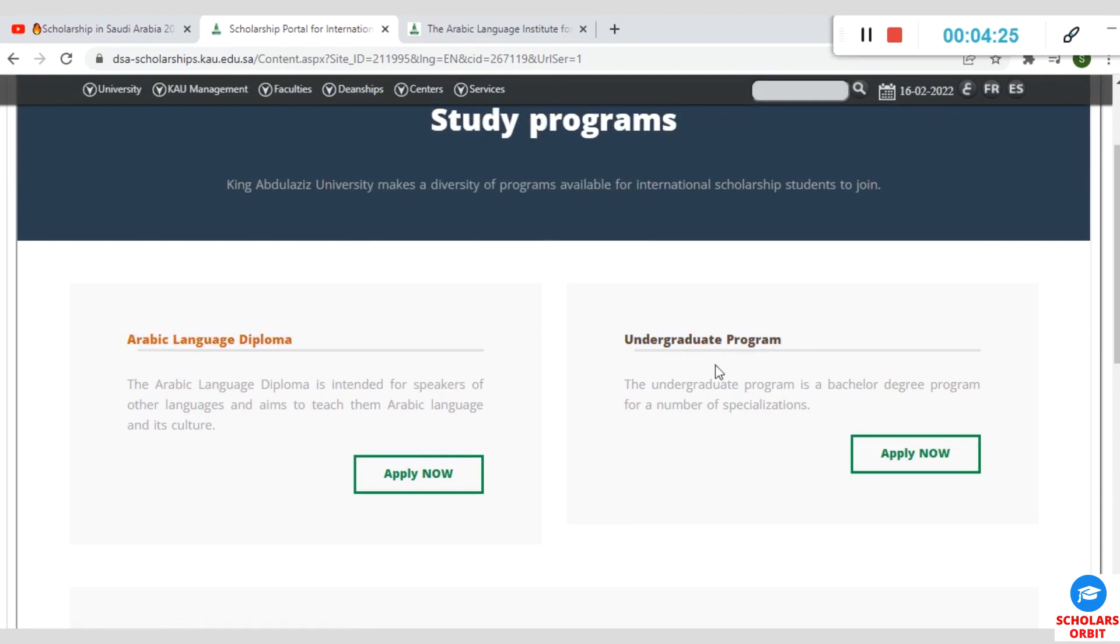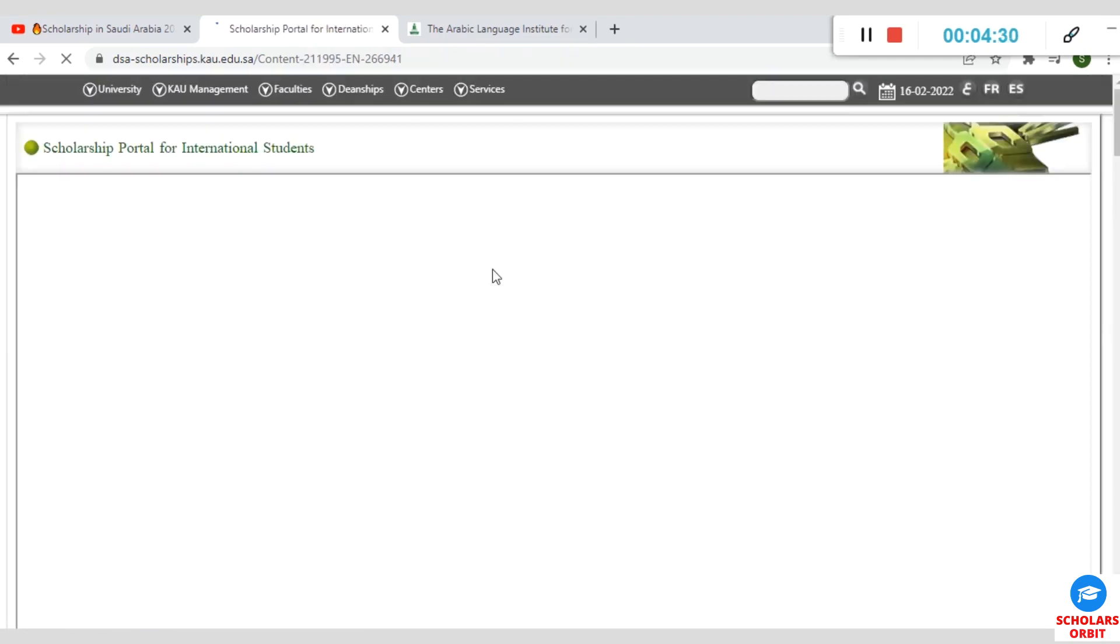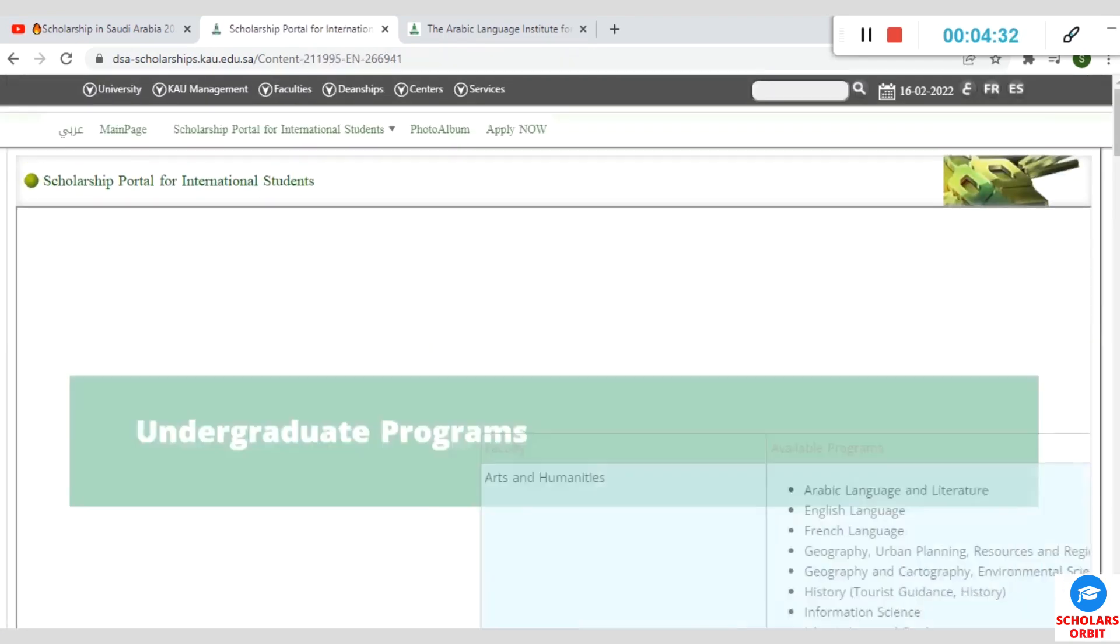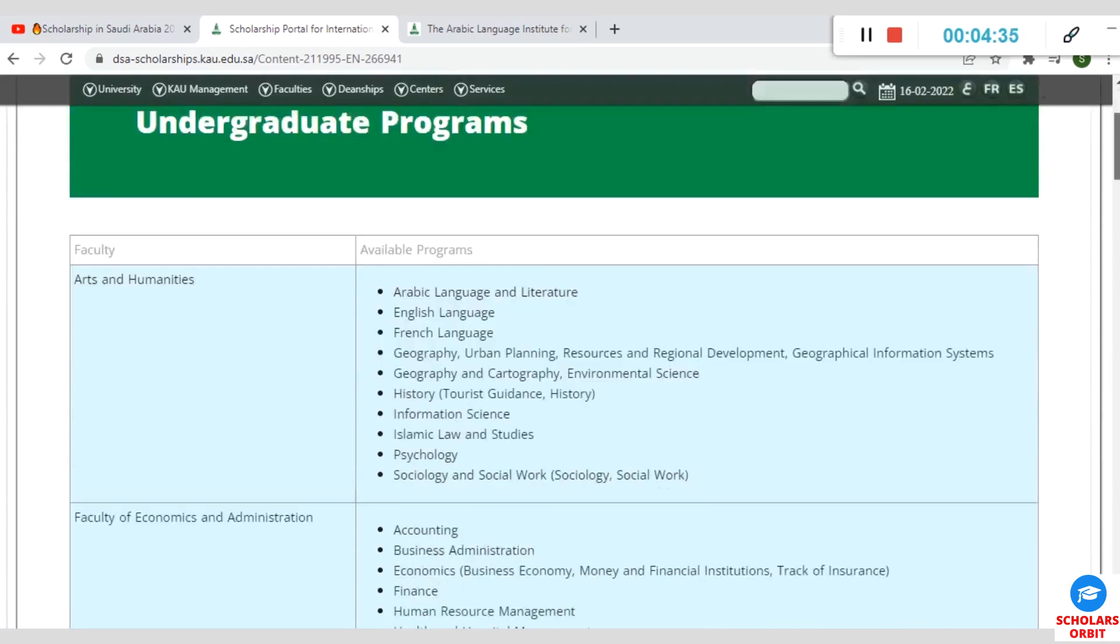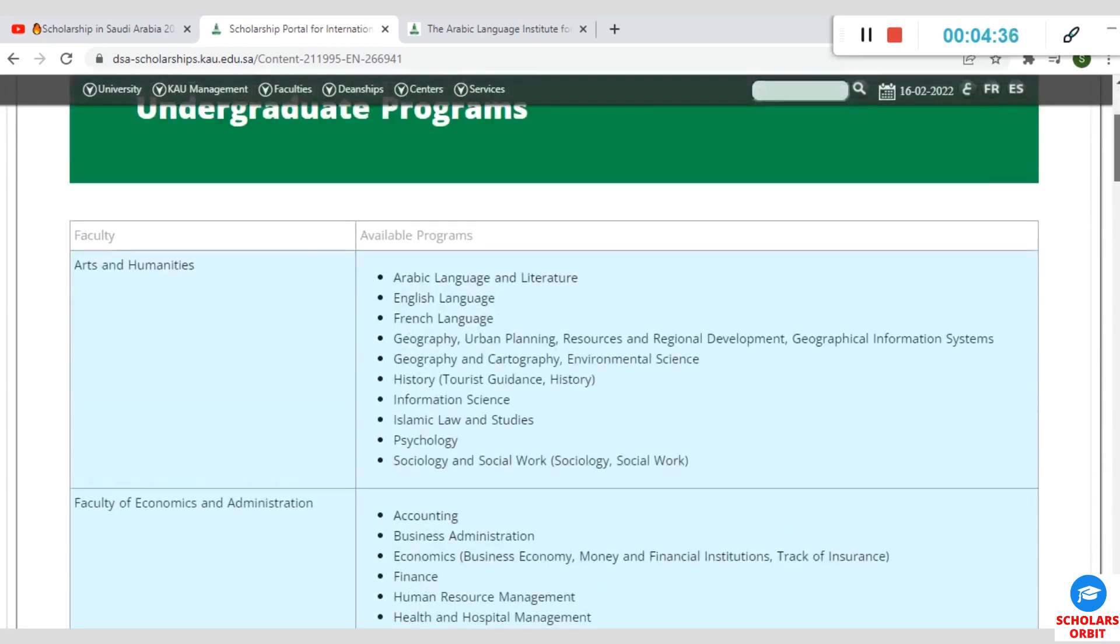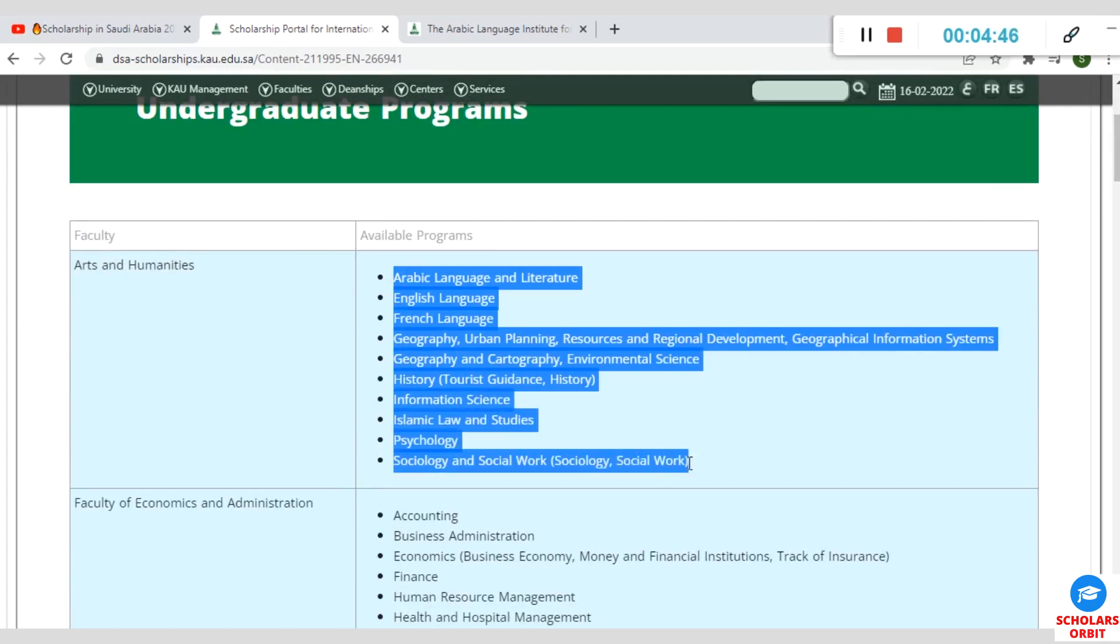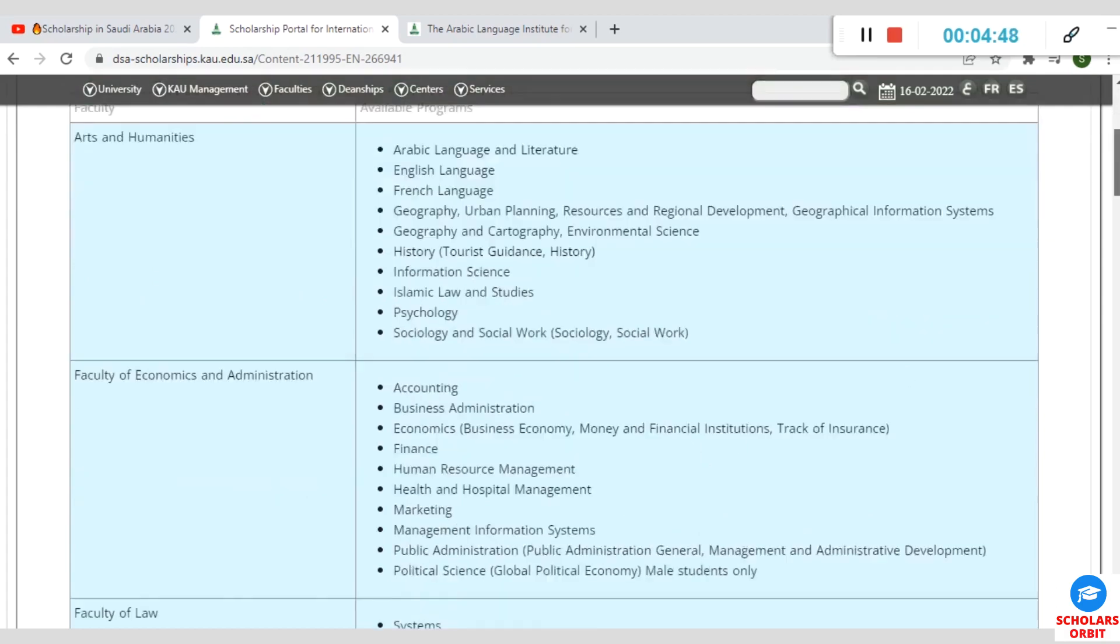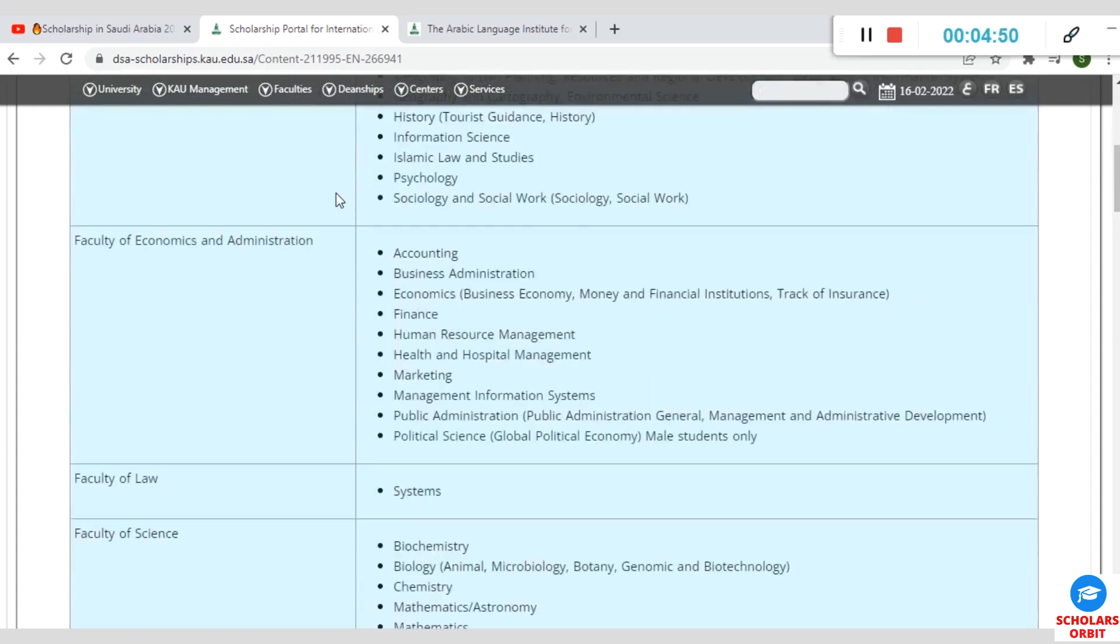If you are not interested in this, you can go for the undergraduate program by clicking on Apply Now. Under the undergraduate programs, you can see the courses and their faculty. Each course has its own faculty.